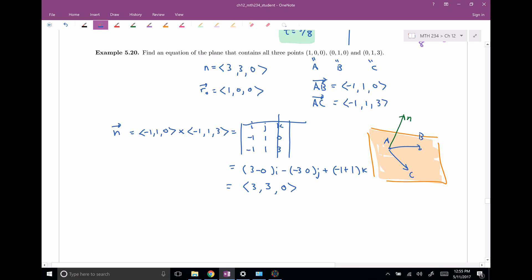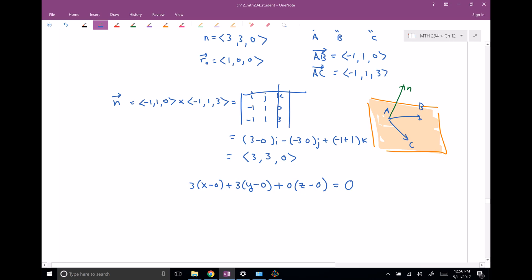So an equation of the plane: 3 times (x minus 0) plus 3 times (y minus 0) plus 0 times (z minus z-naught) equals zero. Since the z component of N is zero, the z term vanishes. Simplifying: 3x plus 3y equals 0, but wait — I need to use the point (1,0,0) correctly: 3(x minus 1) plus 3y equals zero gives 3x minus 3 plus 3y equals zero, so 3x plus 3y equals 3, or x plus y equals 1.